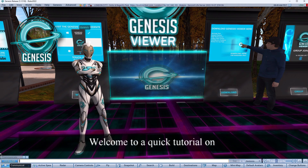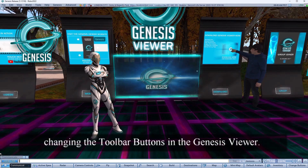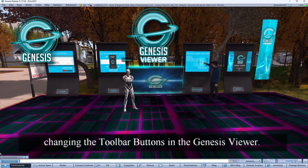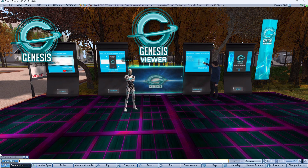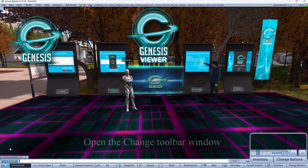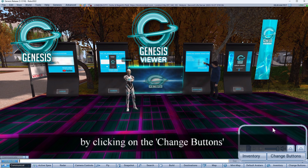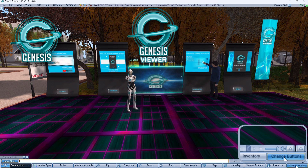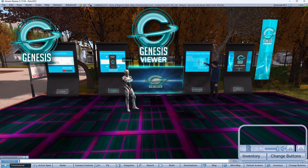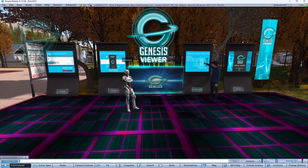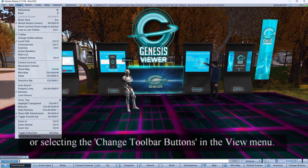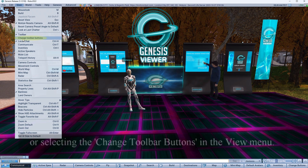Welcome to a quick tutorial on changing the toolbar buttons in the Genesis Viewer. Open the change toolbar window by clicking on change buttons, or by selecting the change toolbar buttons option from the View menu.